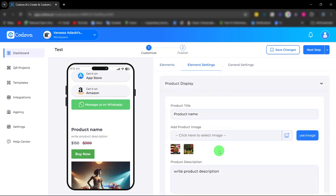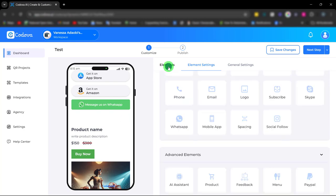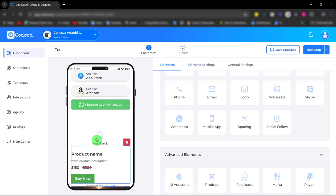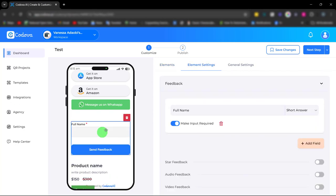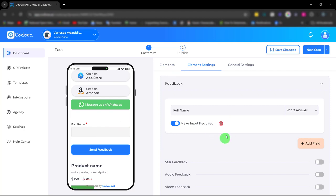Next we have the feedback element. With the feedback element you can gather insights directly from your target audience for continuous improvement and increase customer satisfaction.